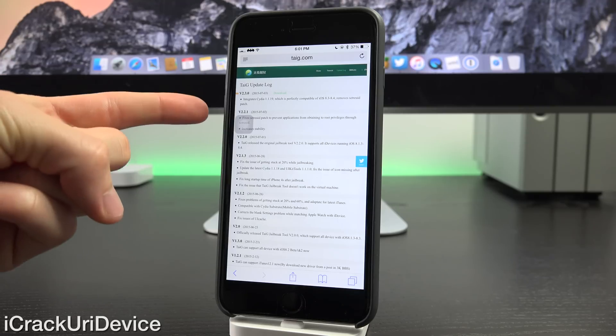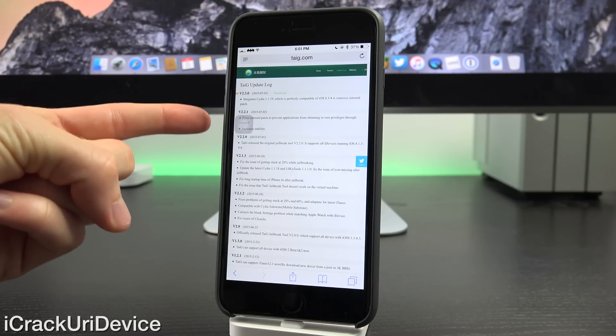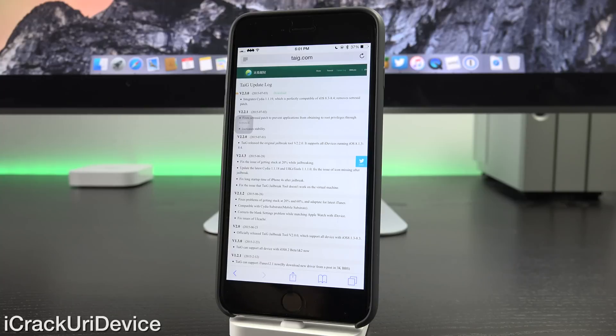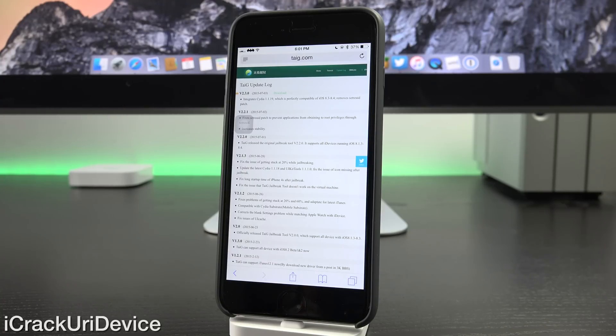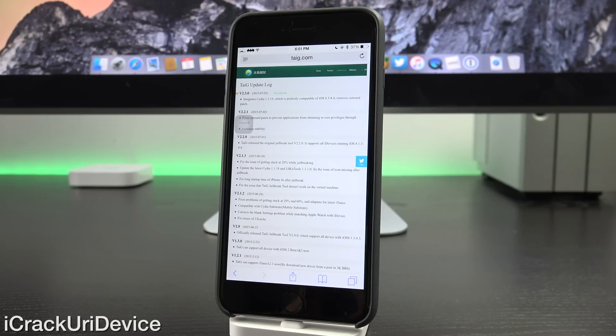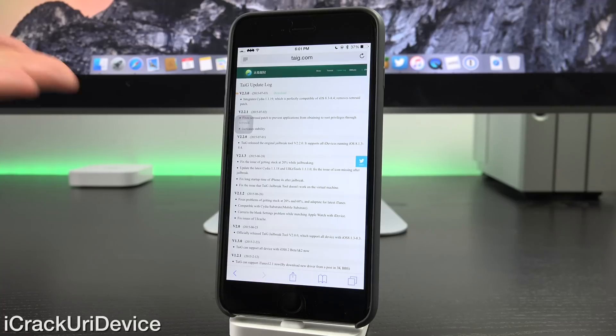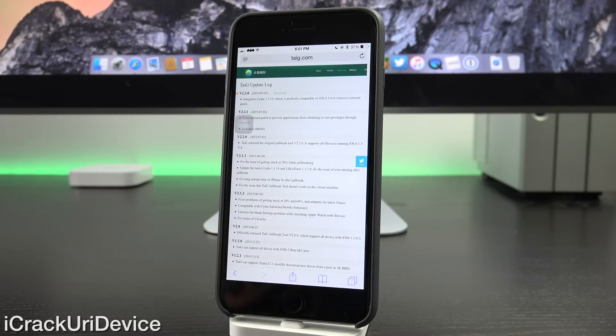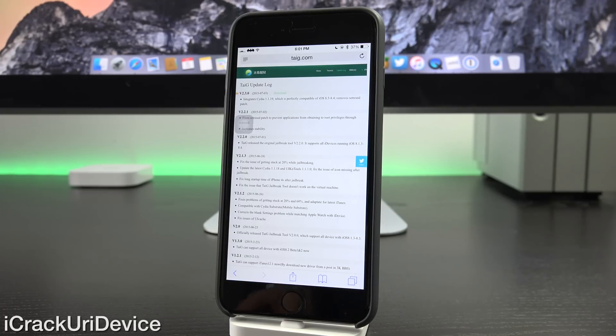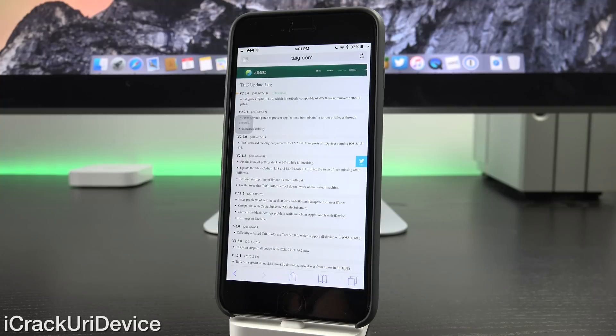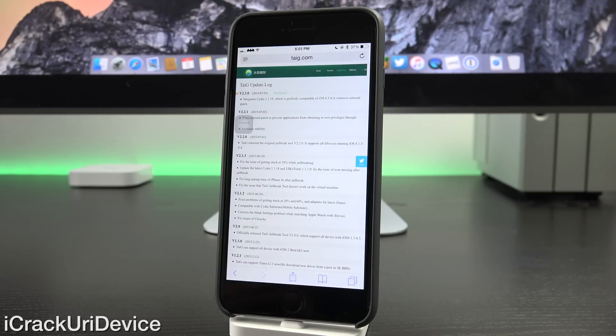Moreover, 2.3 comes bundled with Cydia 1.1.19, which now runs as mobile instead of root. For those of you who are curious as to the difference between mobile and root users in iOS, I will have a link on the screen now to the video where I discuss that very topic. And I also go into depth on what rootless means as far as iOS 9 security is concerned and whether we'll be able to jailbreak the firmware.